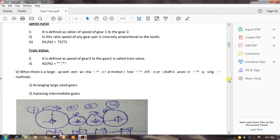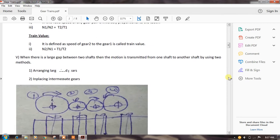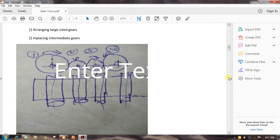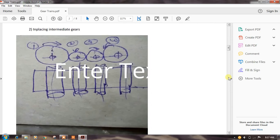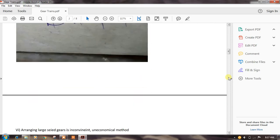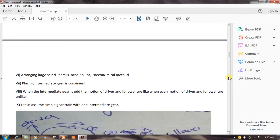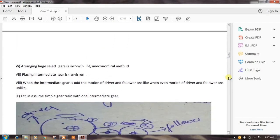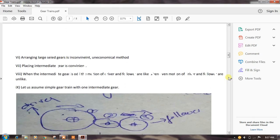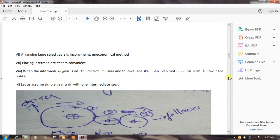When there is a large gap between the two shafts, the motion is transmitted using two methods: arranging large size gears, or placing intermediate gears. This diagram shows the placing of intermediate gears. Arranging large size gears is an inconvenient and uneconomical method, whereas placing intermediate gears is a convenient method.